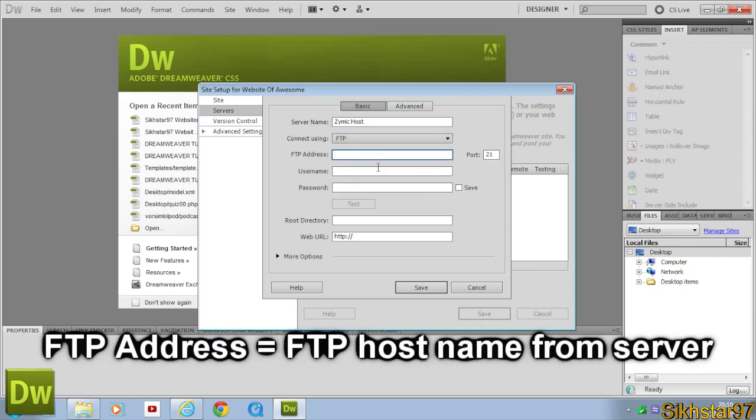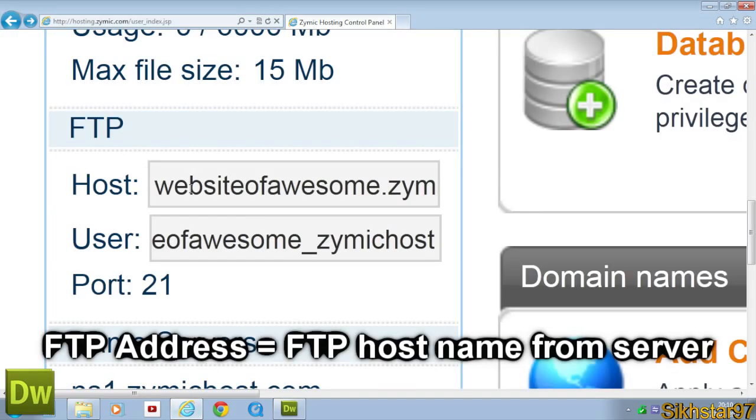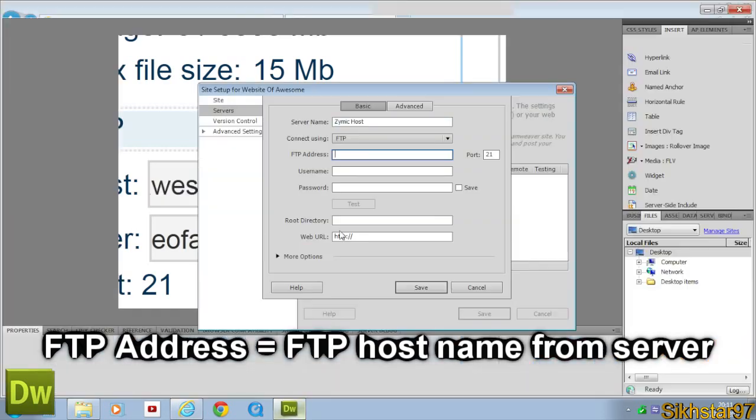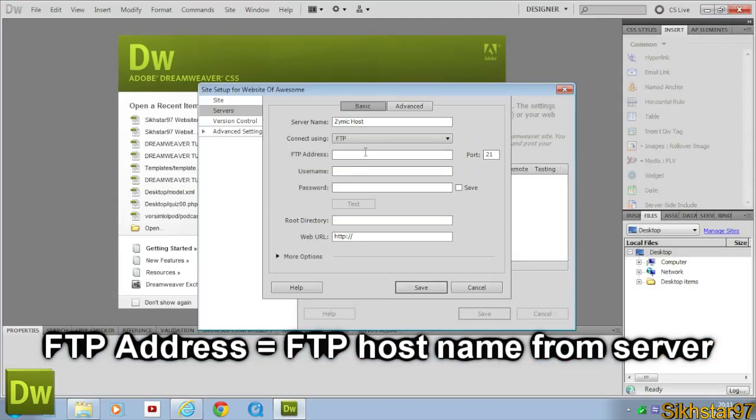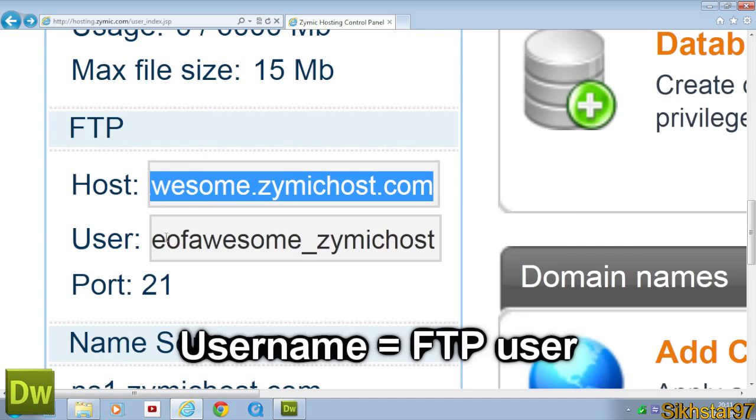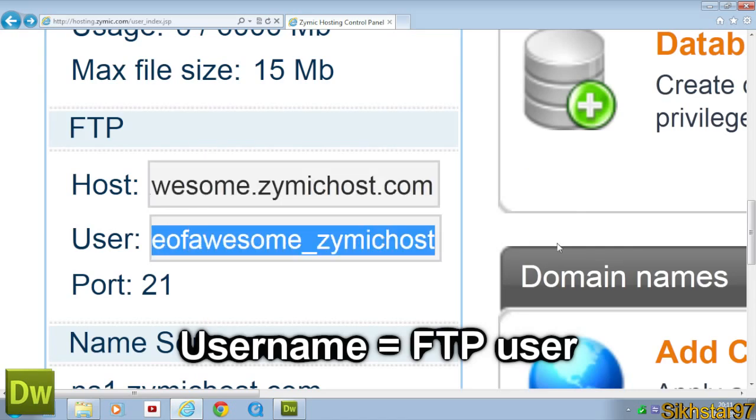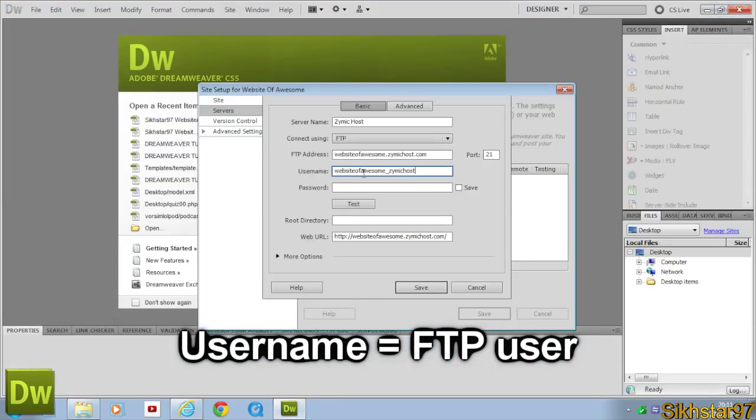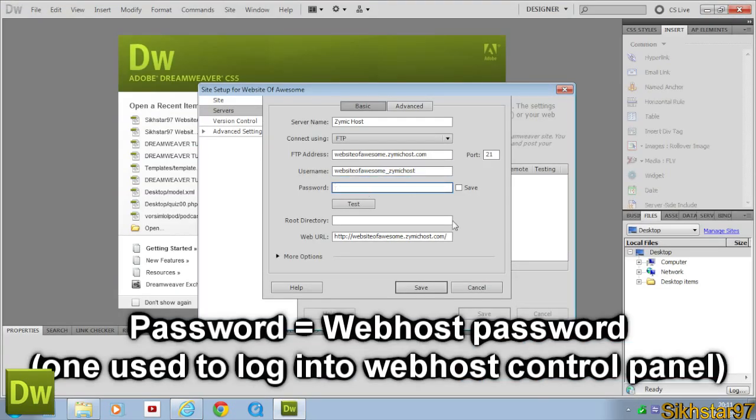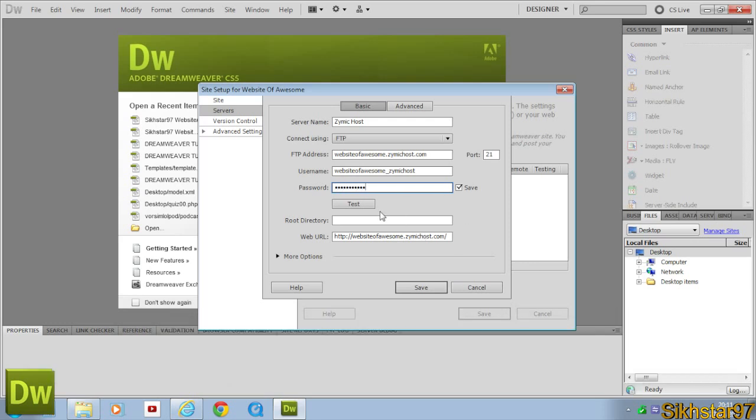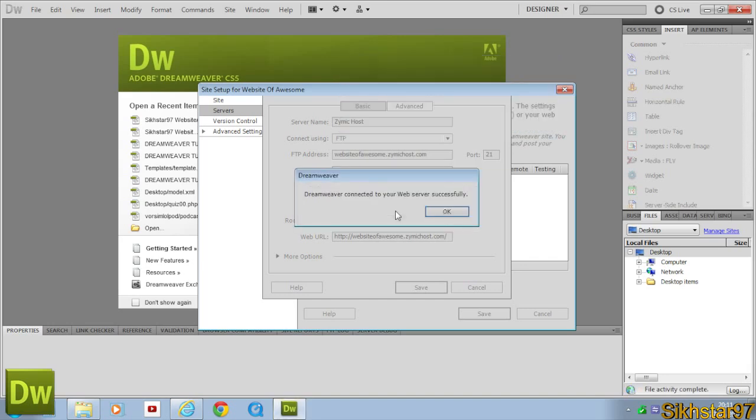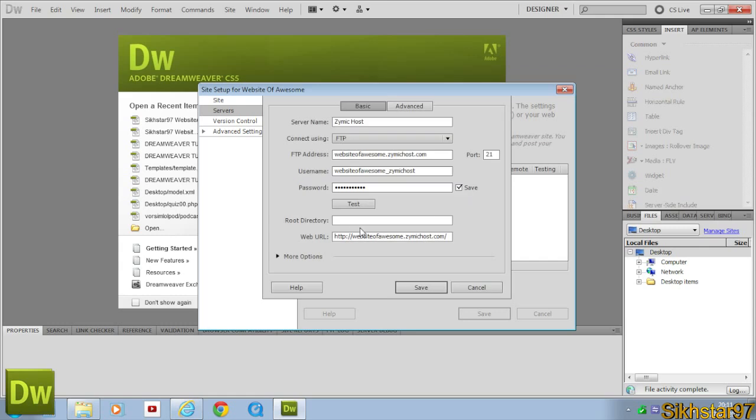And our FTP address was our host. So we're going to copy this host and paste it. Username was the username we had here. So I'll copy and paste that. And then the password was the password I had for my web host. So I'm just going to type that in. And now we're going to click Test to see if this works. And it says, do you reconnect to your web server successfully?